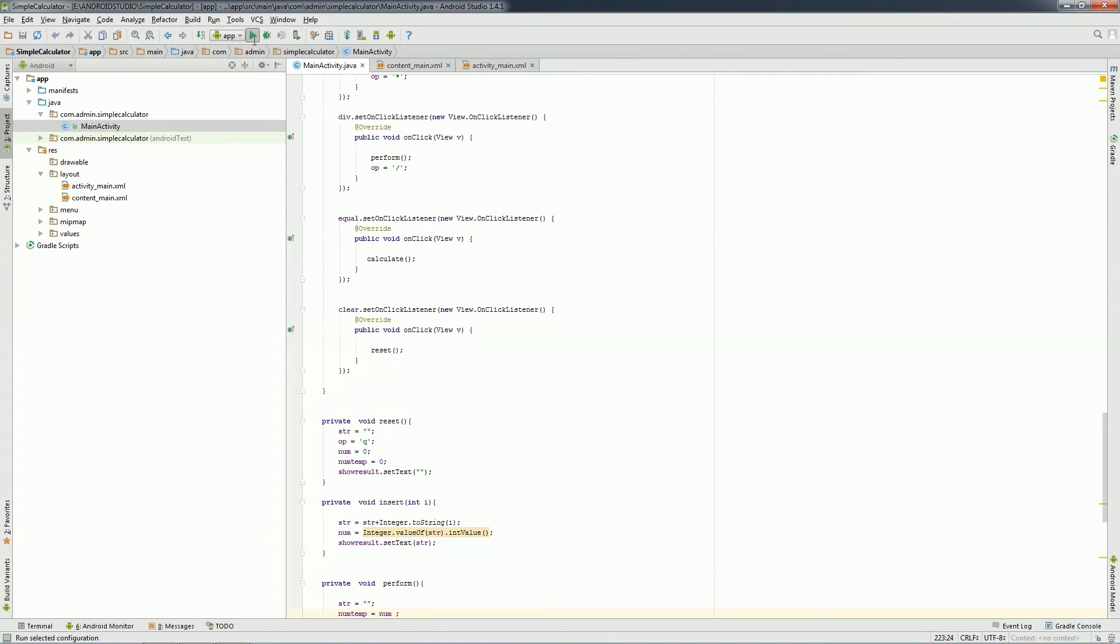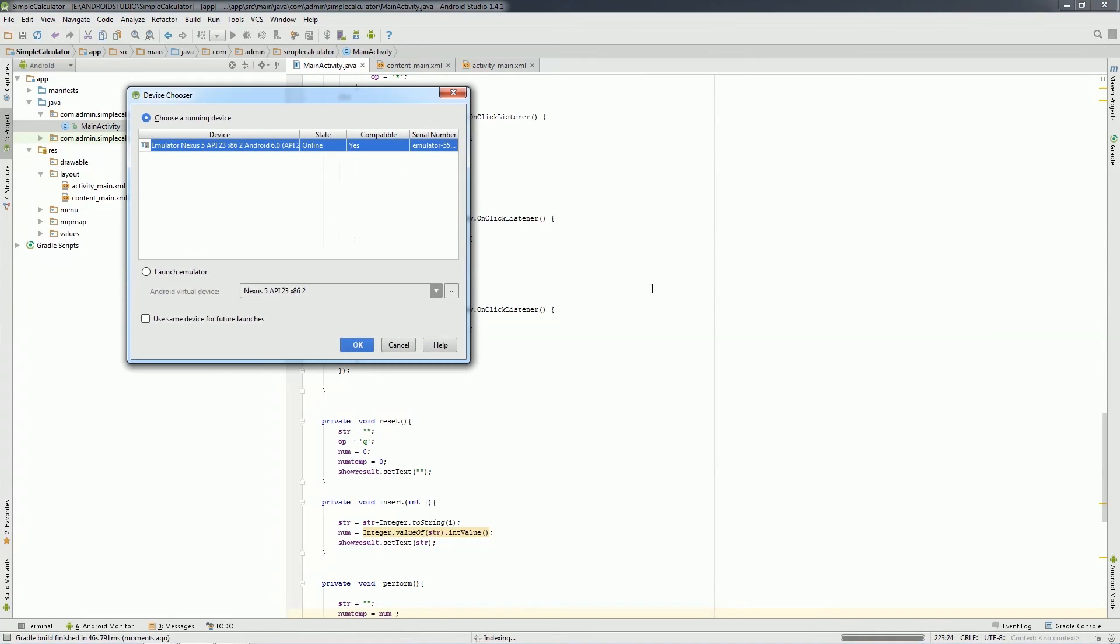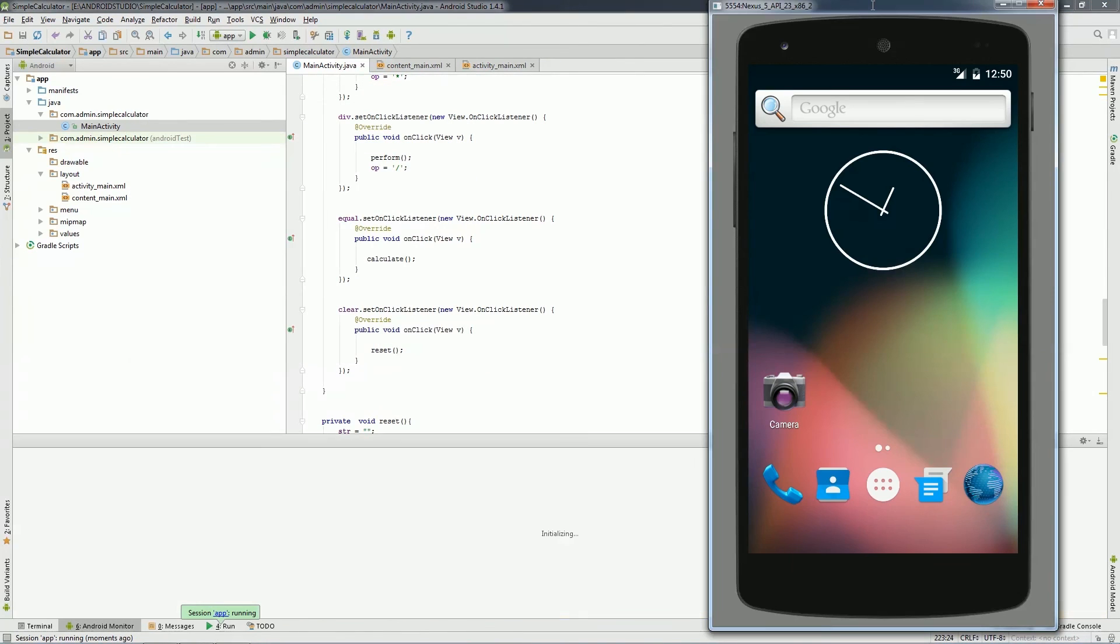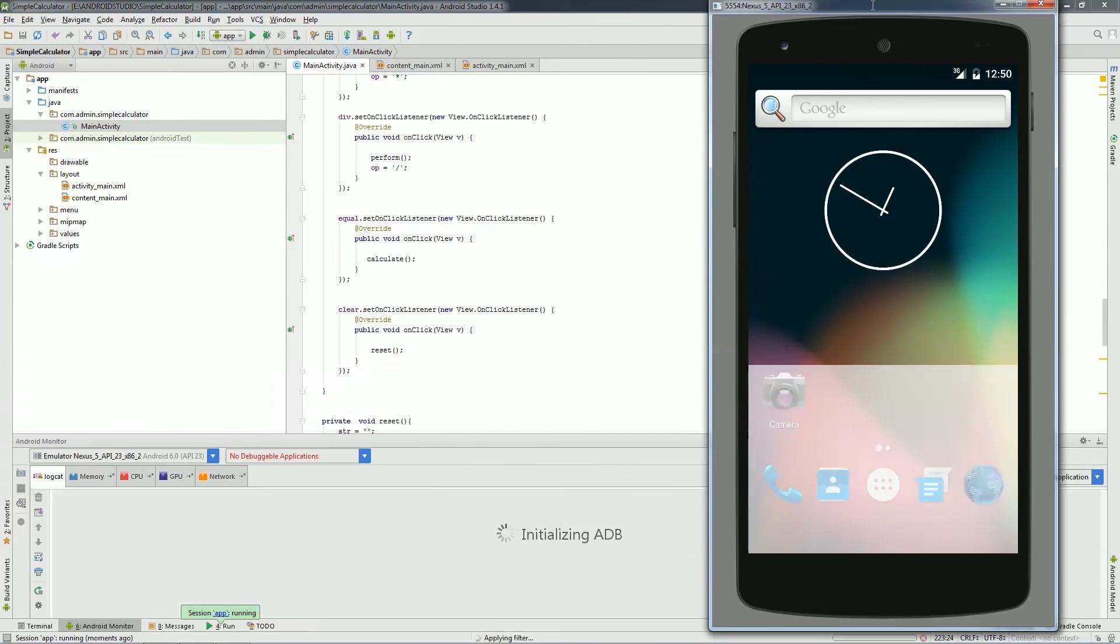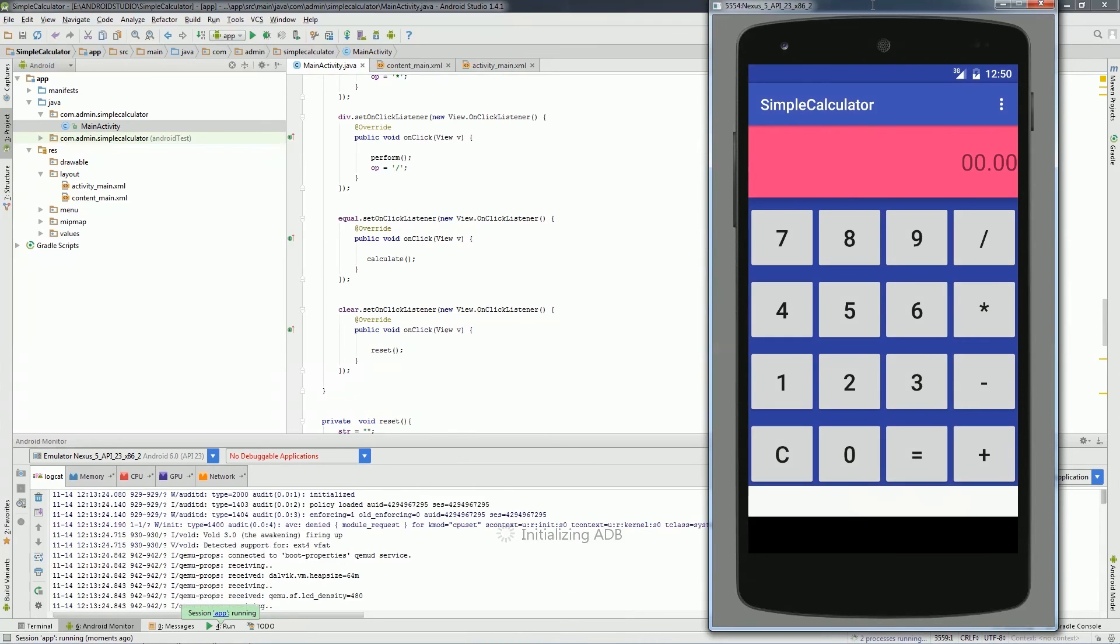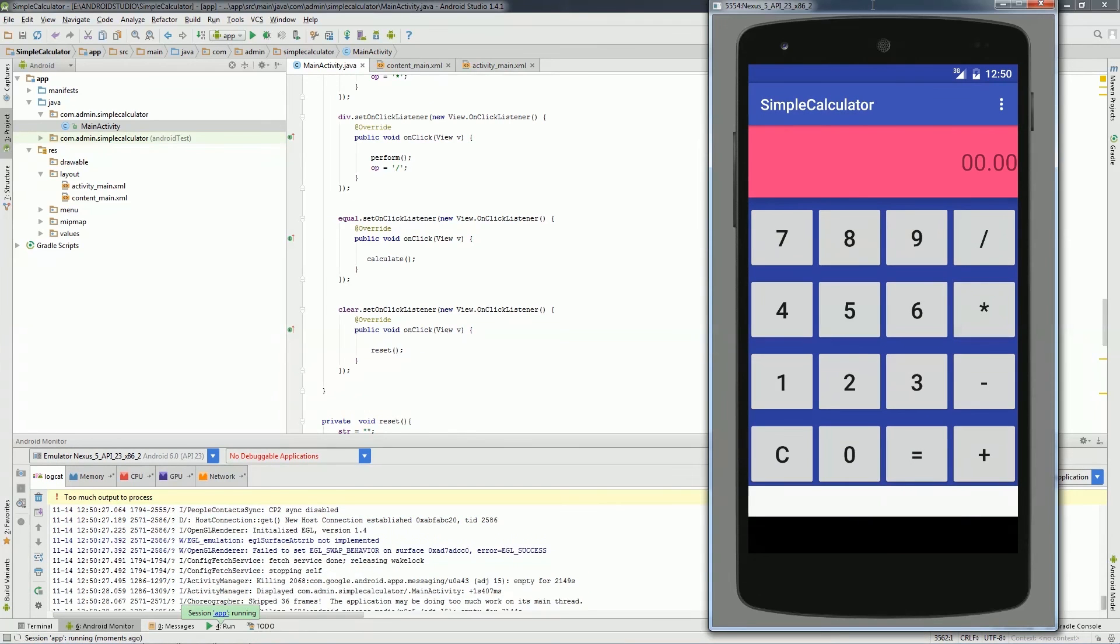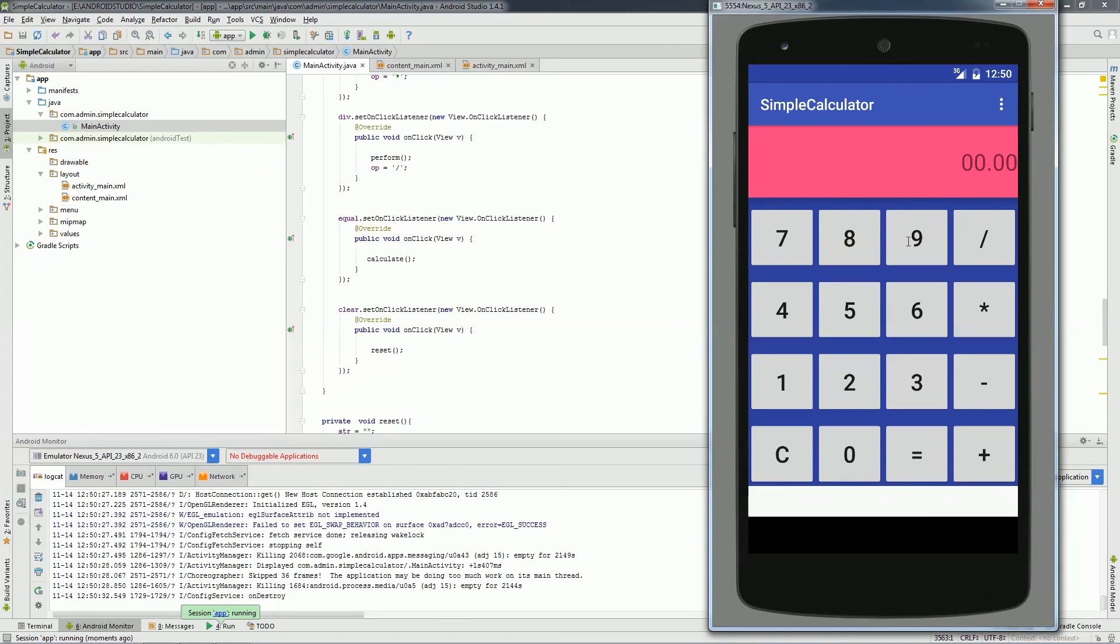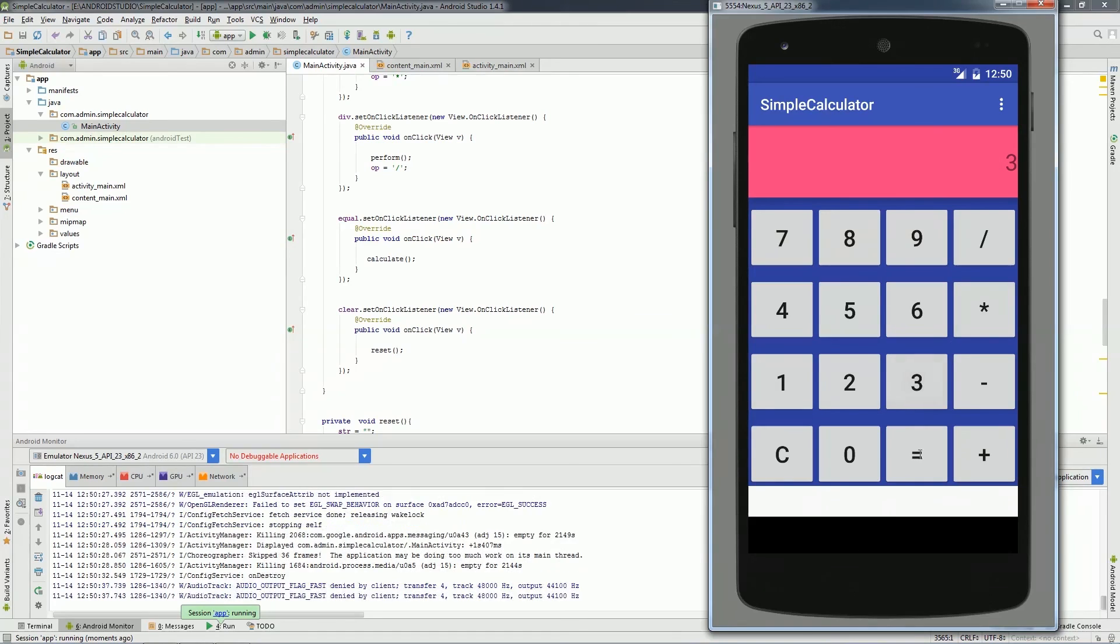Now run in emulator, launch the calculator, and you can use it.